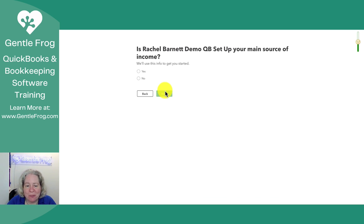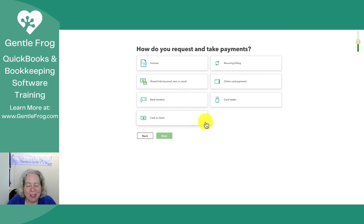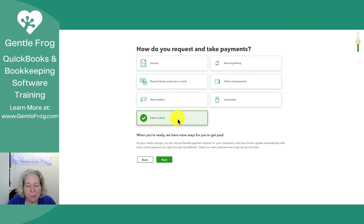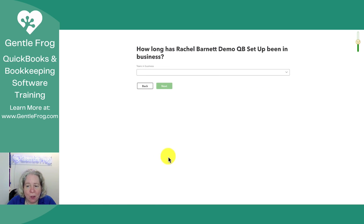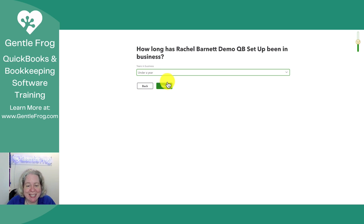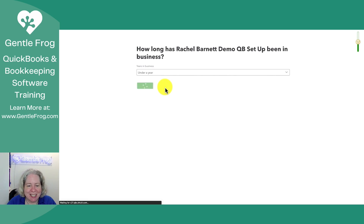Is this the main source of my income? Let's say no and see what happens. How do you request payments? My make-believe clients give me checks. How long has this been in business? Under a year — it's been approximately five minutes. I'm going to go ahead and select next.